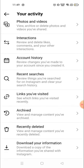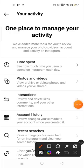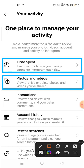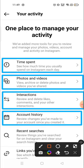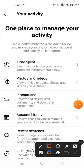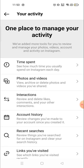Now here you will see all the activities that you have done on your account — like time spent, how much time you have spent on your account. You can see photos and videos, videos, interaction, and account history — everything. We will go to the interaction section.